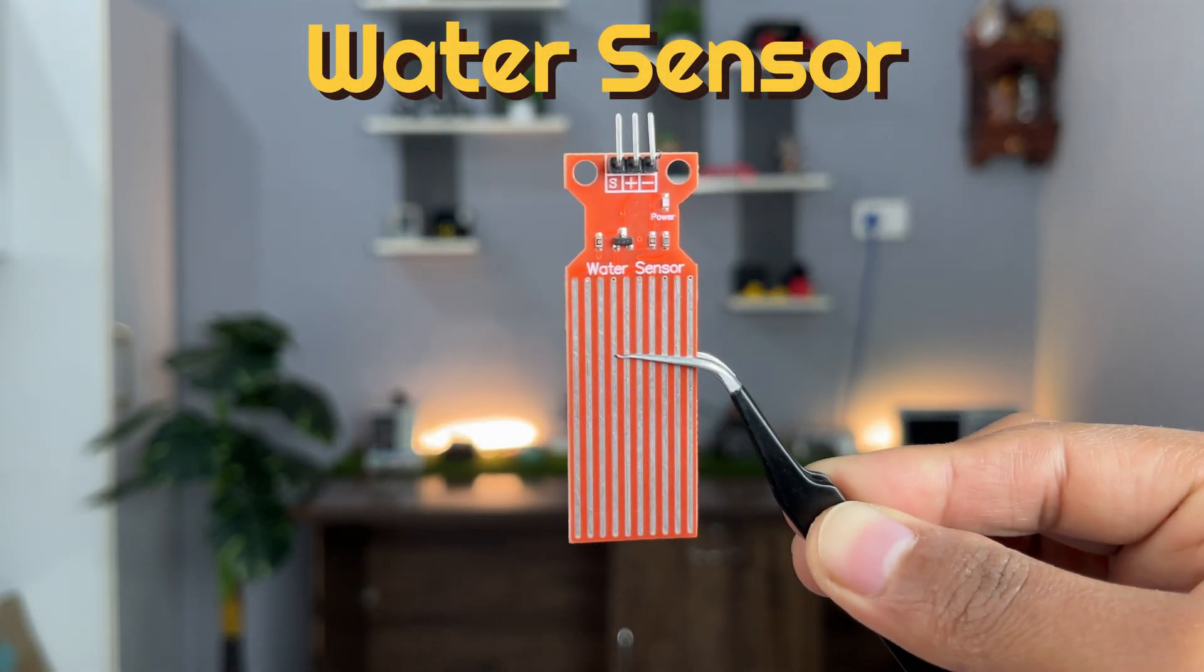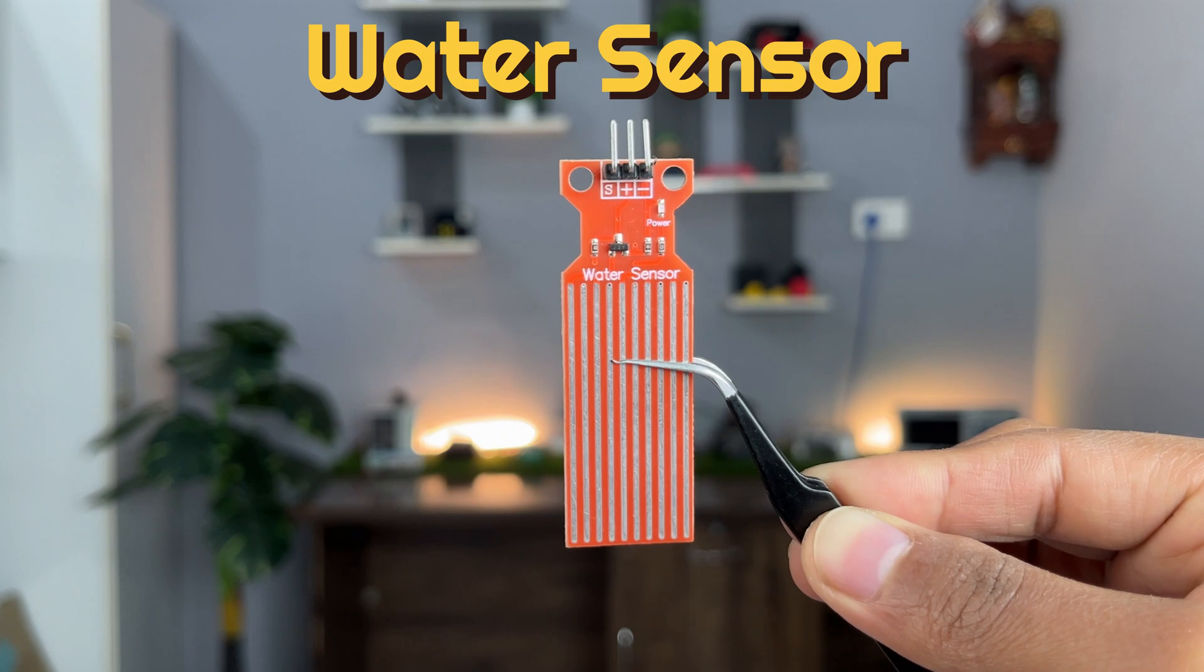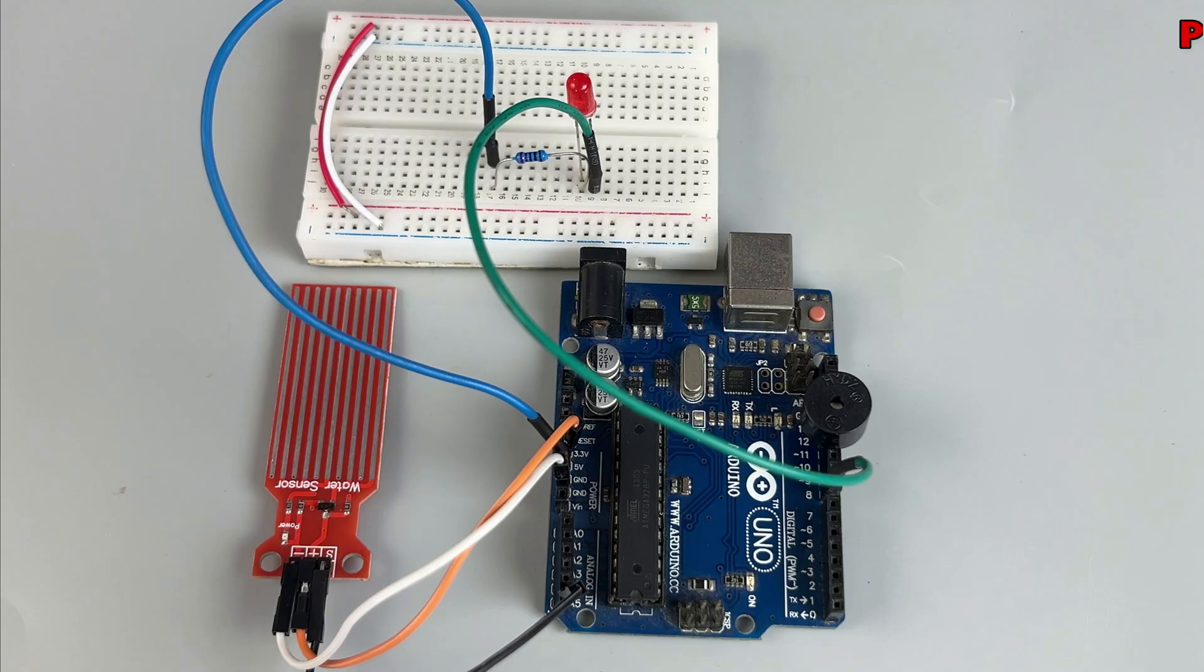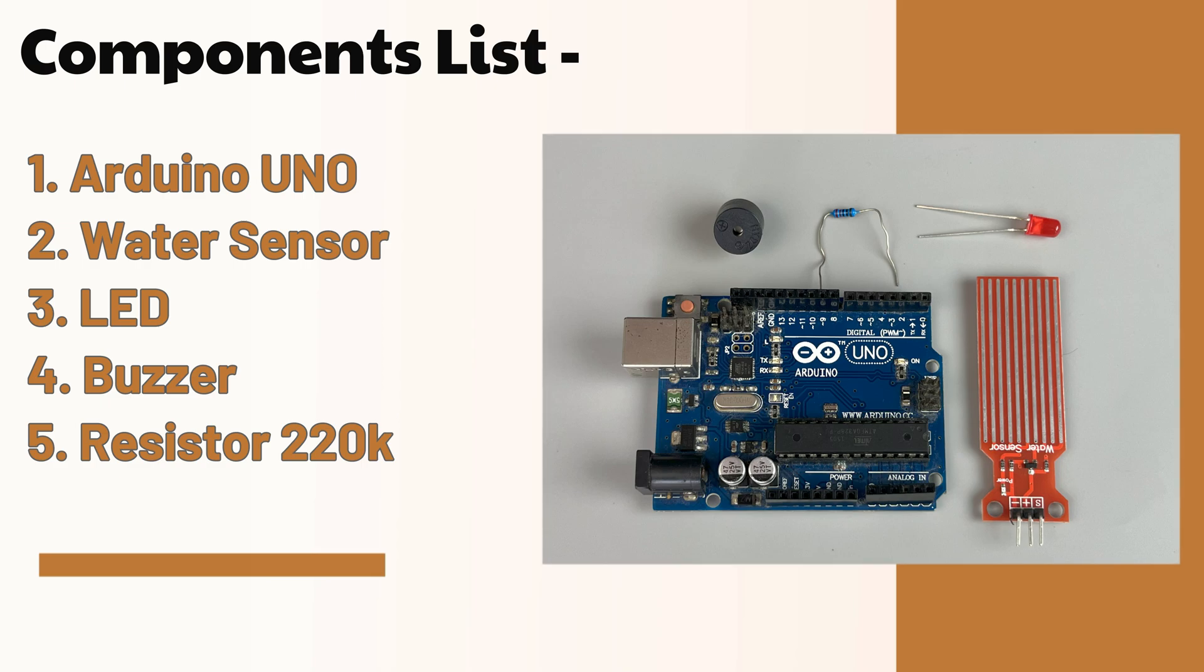This is the water sensor and I'll show you how to use it to build a simple rain alarm. Here's the list of parts you'll need for this project, followed by the circuit diagram.